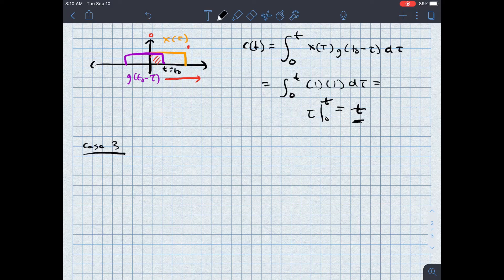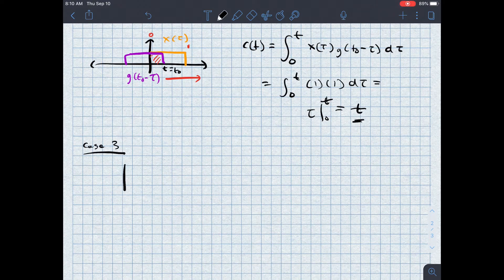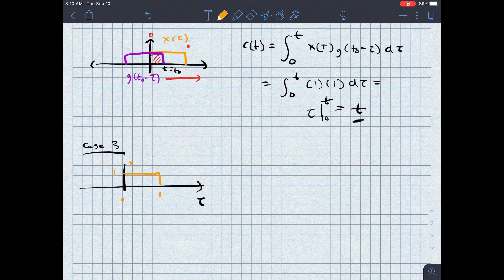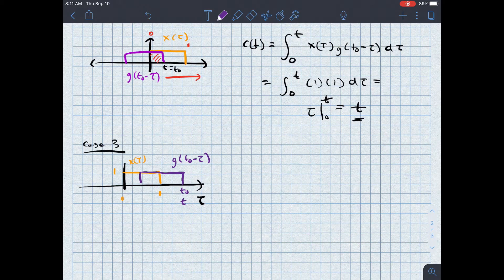The next case is what happens when I move t₀ beyond the value of one. Now g(t₀ − tau) is no longer bounded at the lower end by zero, but instead by the back side, which is t₀ minus one, or t minus one. Let me draw a picture. x(tau) is held fixed between zero and one. I've got g(t₀ − tau), where t₀ is the leading edge. The maximum value of the overlap is one, and the lower bound is constrained by the width of g — which has length one — so the lower bound is t₀ − 1, or t − 1.